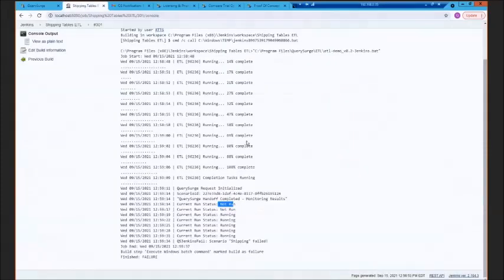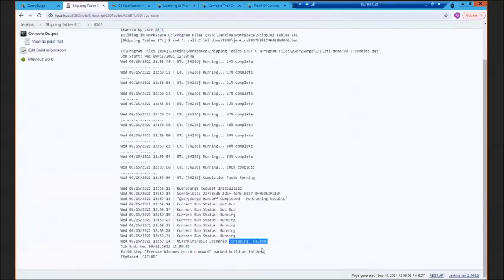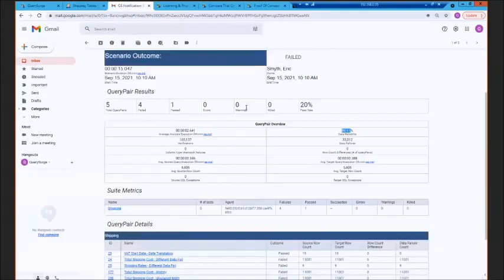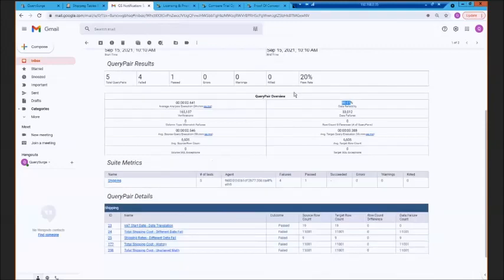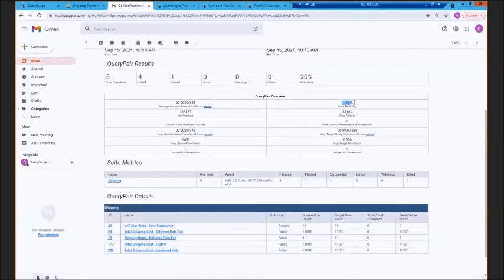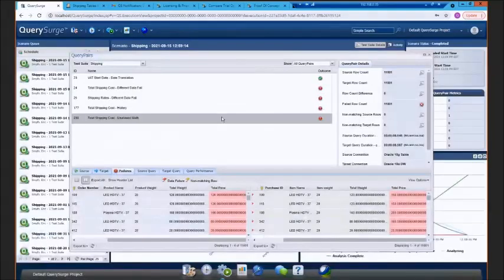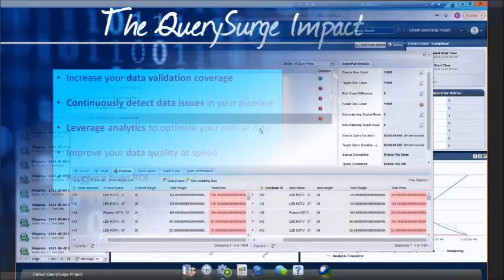If I go back into our Jenkins job, you'll see that the result of the scenario does get passed back to the build pipeline. That will tell us when there are issues and you can put in any type of conditional logic that may be necessary. And you'll get an automatic email notification indicating whether the test was successful. It'll tell you what your pass rate is from a query pair perspective, but it also tells you how accurate your data is. And you'll see all of the summary metrics below, and I'm not going to do it here, but if you click on any one of these links, these have drill-down capabilities and it will take you directly to the query pair results in the scenario.